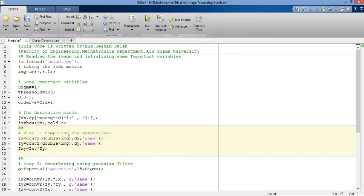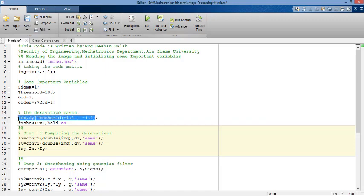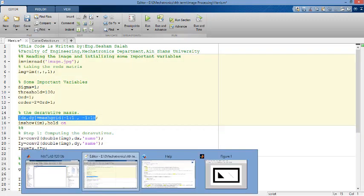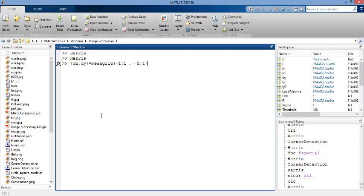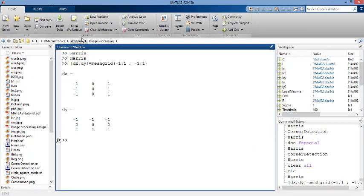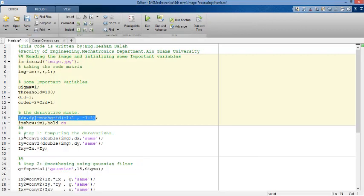Step one, computing the derivatives in X direction and in Y direction. In order to apply the derivatives, you have to get the derivative mask DX and DY. This is our mask DX which derivates our photo in the X direction, and here is the DY, the mask in the Y direction. We use the function CONV2 which refers to convolution. We make the convolution between our image and our mask in X and again with our mask in Y. And we finally compute IXY which is the product of IX and IY.